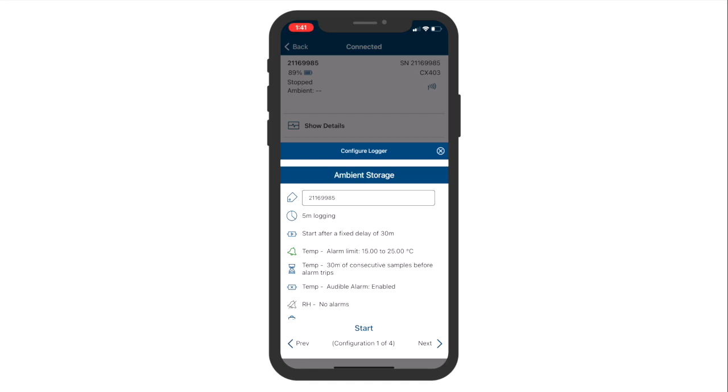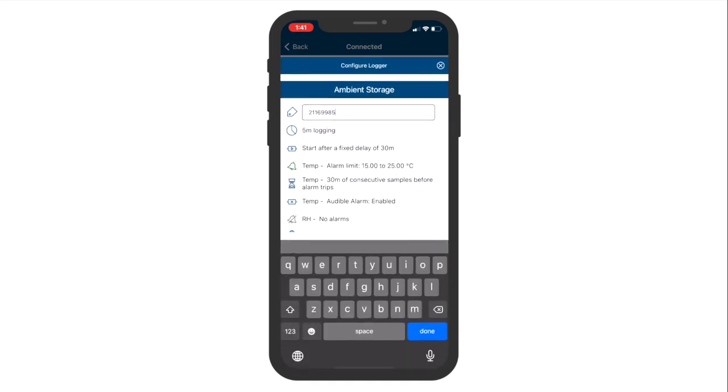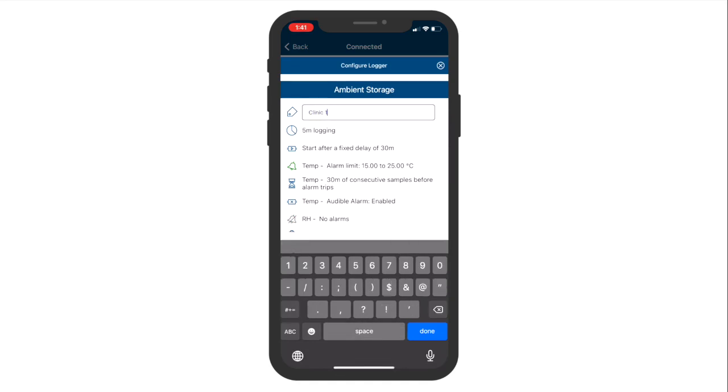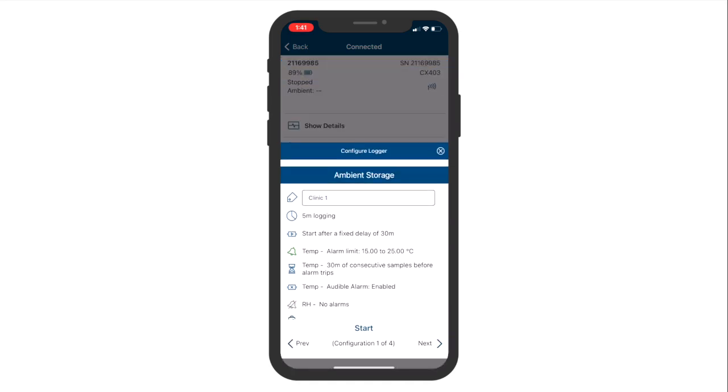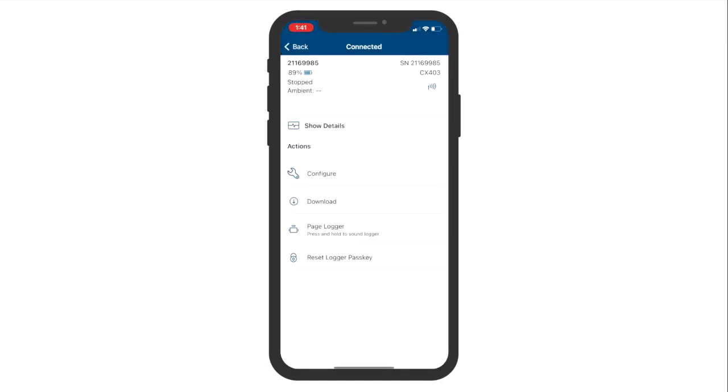Next, enter a logger label below the logger profile name. This allows you to easily identify that logger. Tap Start once you are ready to configure the logger.